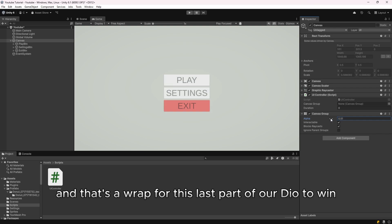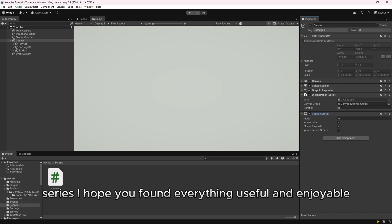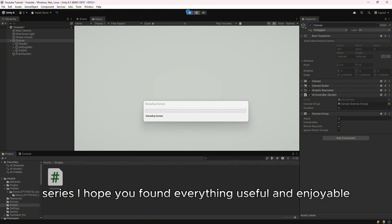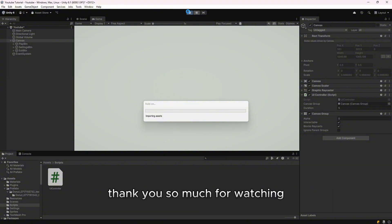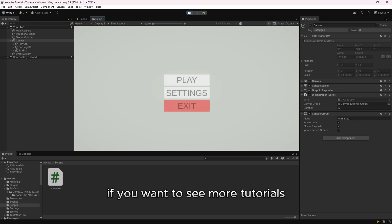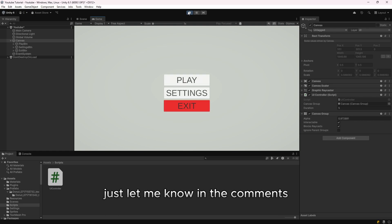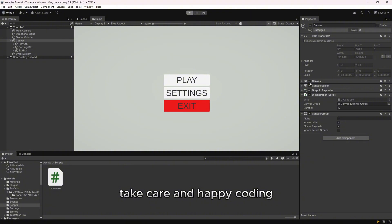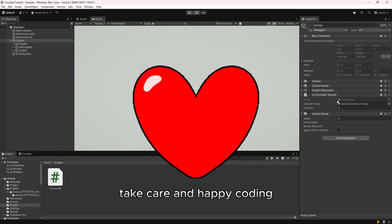And that's a wrap for this last part of our DoTween series. I hope you found everything useful and enjoyable. Thank you so much for watching, liking, and supporting the channel. If you want to see more tutorials, just let me know in the comments. Take care and happy coding.